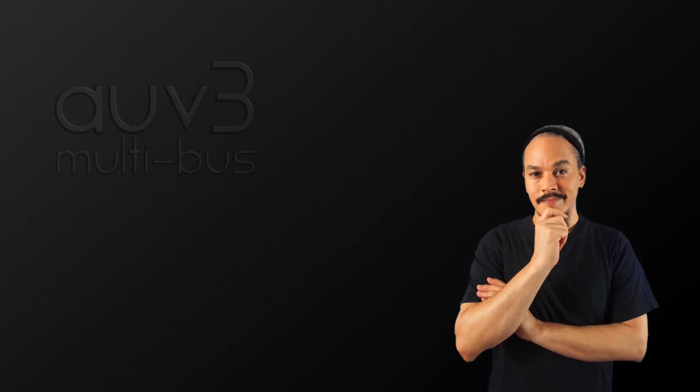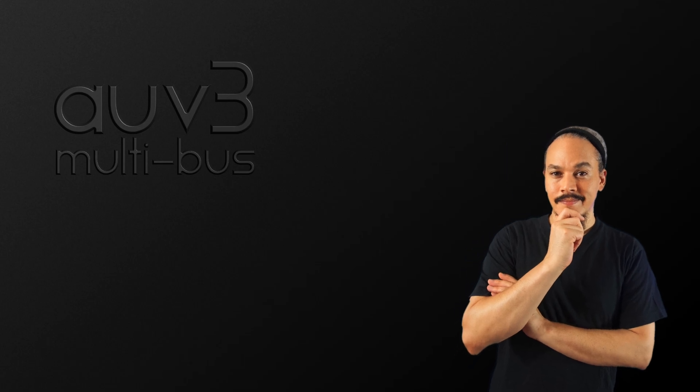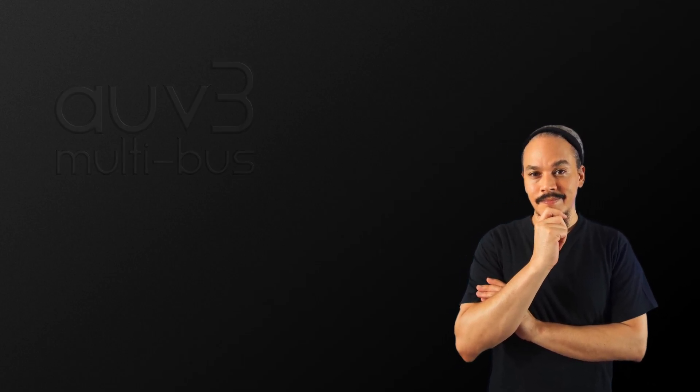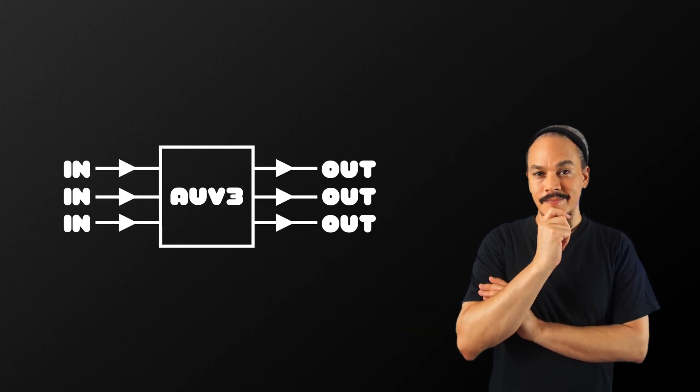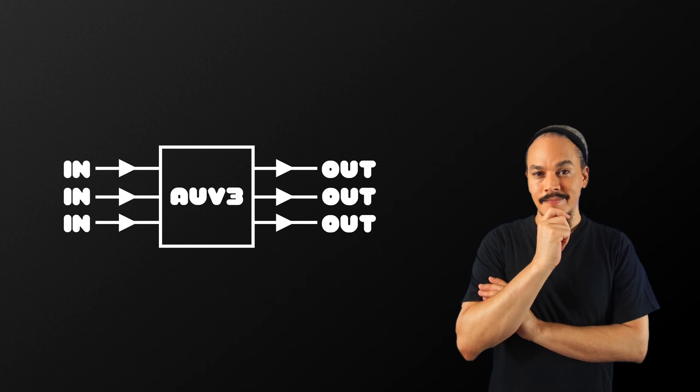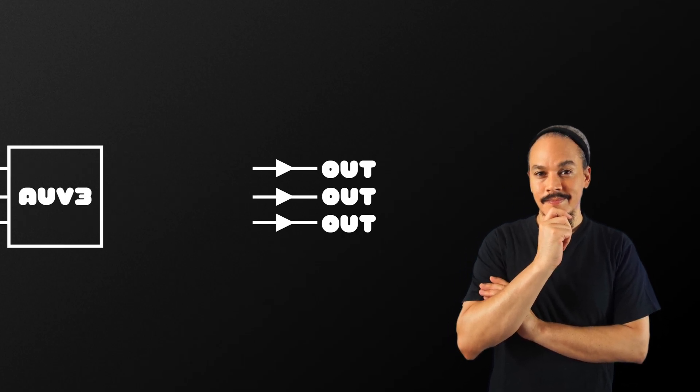And in this episode, I want to show you where you can find information on AUV3 multibus apps or AUV3 multi-IO apps. For those of you who do not know what that is, multibusing is when an app has an ability to either receive or send multiple inputs or outputs of audio at the same time.